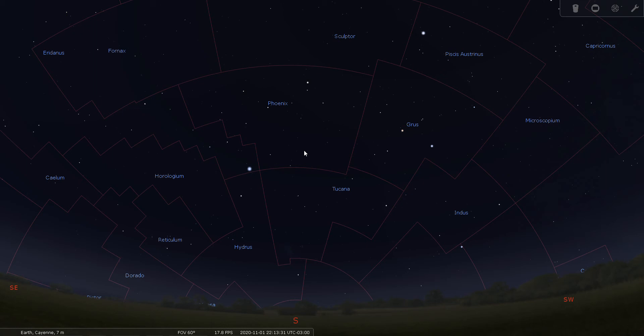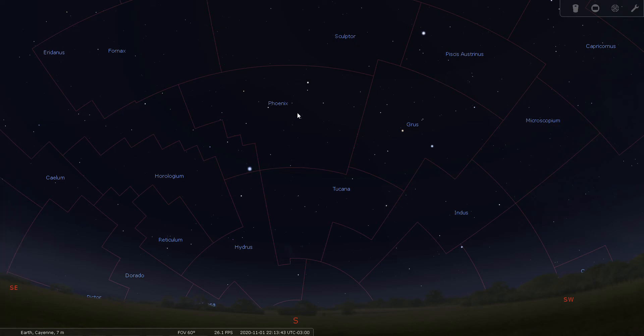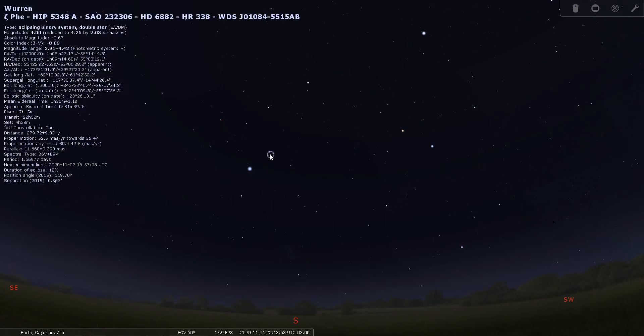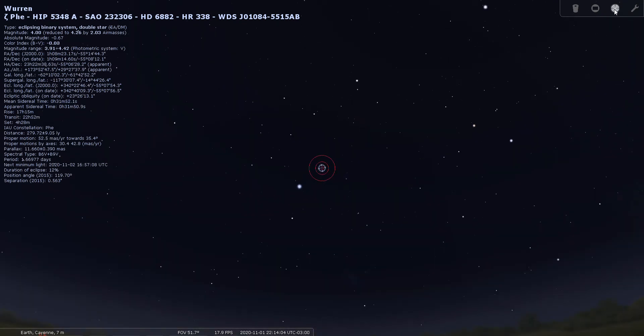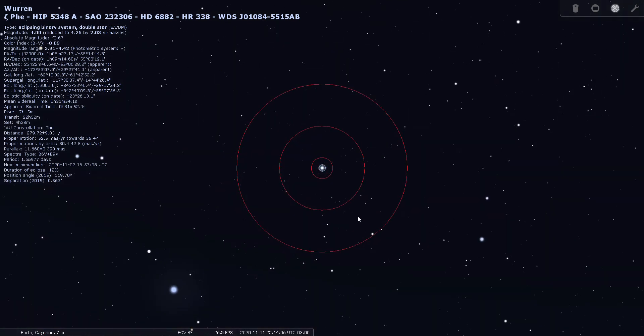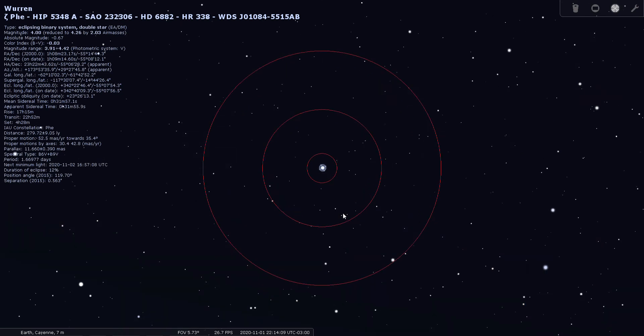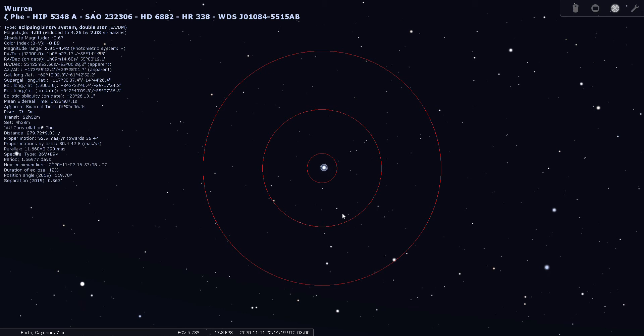There is one notable double star that we can go for, and it's also a variable star. It's zeta Phoenicis. And I believe not only is it in the southern constellation Phoenix, it's also in southern Phoenix. I think it's one of these two down here. There we go, there's zeta Phoenicis. This is a fourth magnitude double star and variable star. So let's take a look at it through the finder. And being fourth magnitude, it's actually one of the brightest stars in the constellation Phoenix, and it's located 279 light years from Earth.